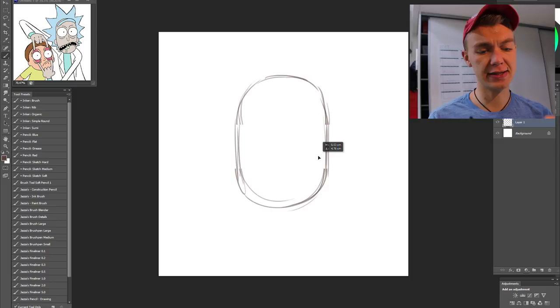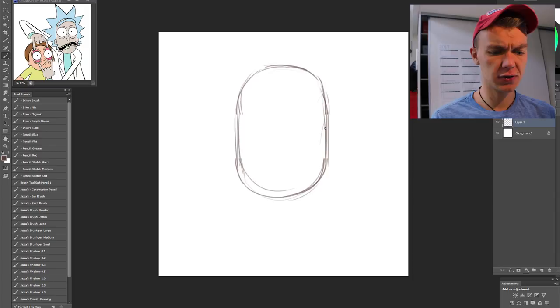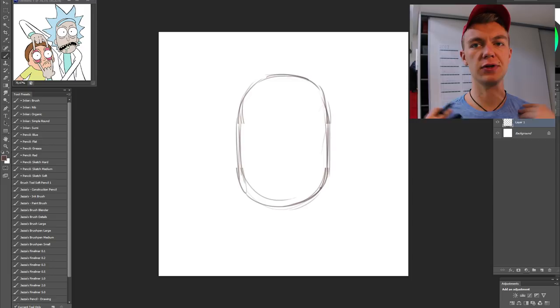Alright, so now we've got this stretched out circle which will be the base for our face. This picture here will be like a profile picture you can use on Twitter or whatever, just the face and the shoulders and not a full body. Let's add in a neck.